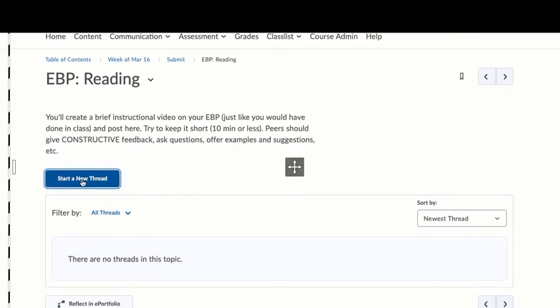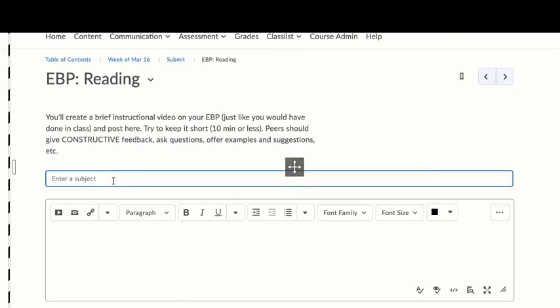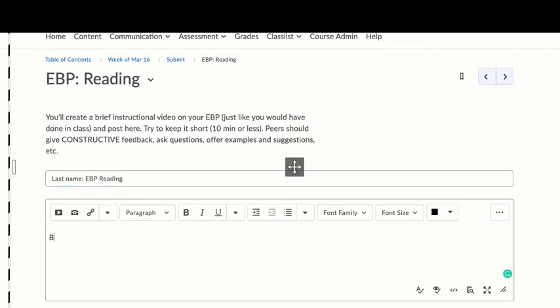You're going to click start a new thread. Put your last name in the subject and evidence-based practice reading for this week or writing next week, math the week after.